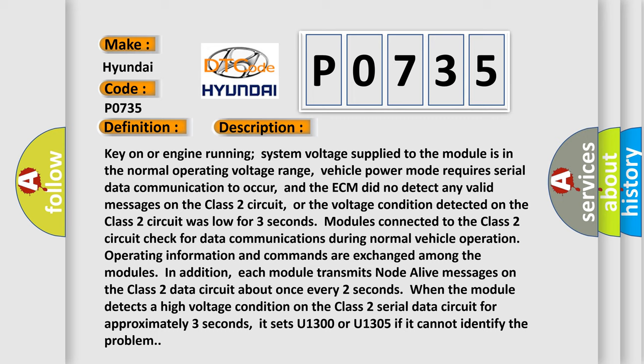Operating information and commands are exchanged among the modules. In addition, each module transmits no-to-live messages on the Class 2 data circuit about once every two seconds. When the module detects a high voltage condition on the Class 2 serial data circuit for approximately three seconds, it sets U1300 or U1305 if it cannot identify the problem.